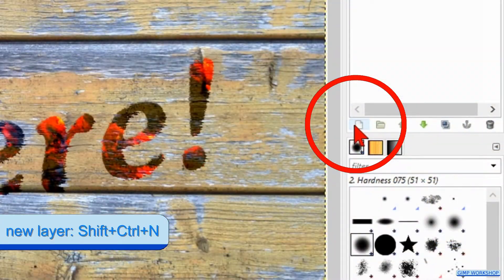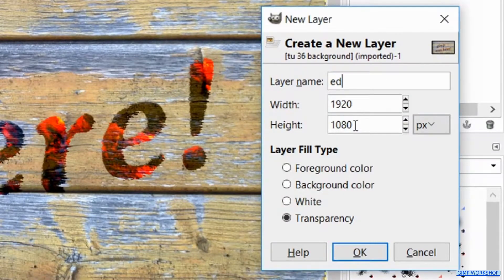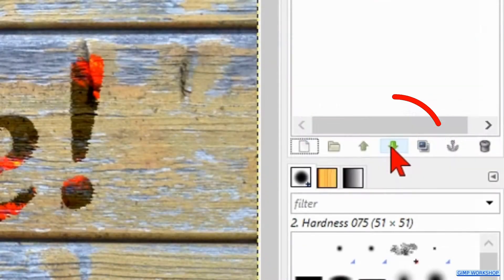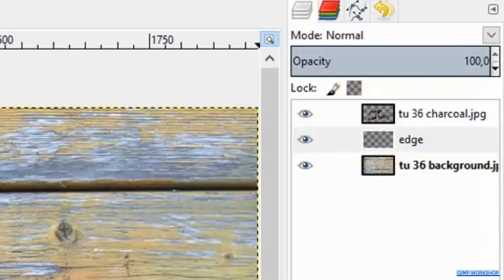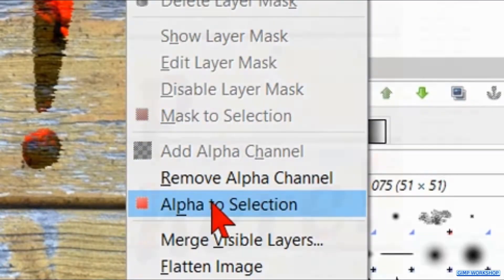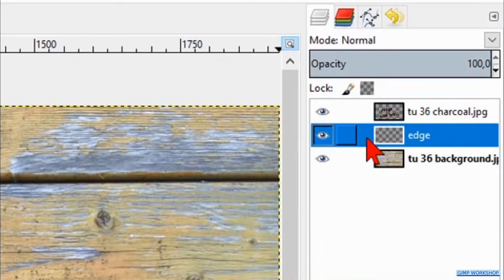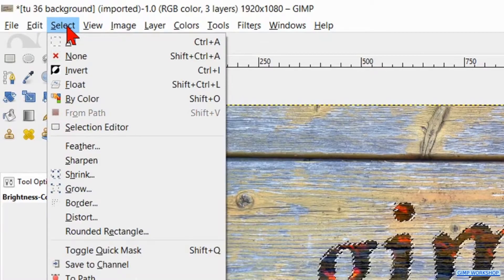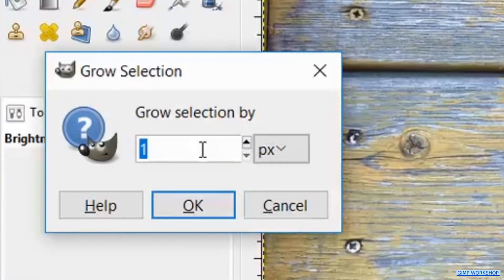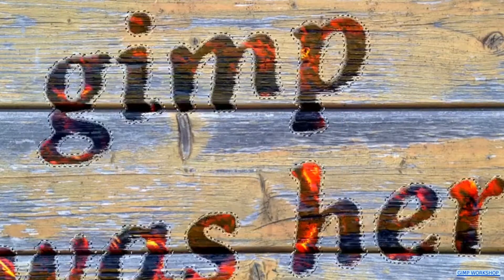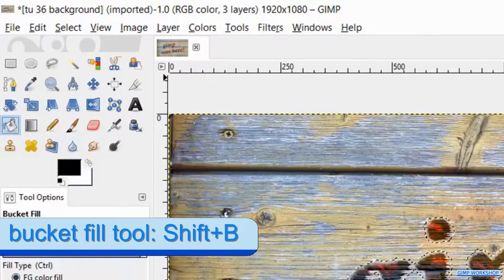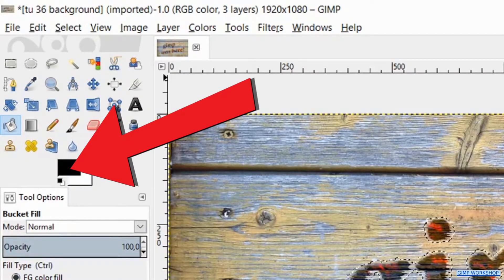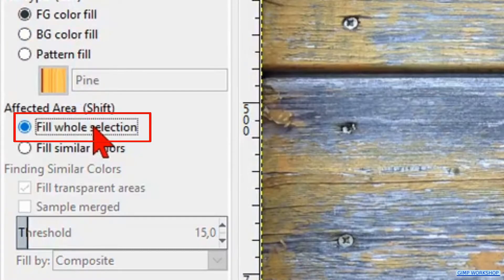Then click on the New Layer button at the lower left in the layers panel. Rename this new layer 'edge', leave the fill type on Transparency and click OK. Click on the little green downward-pointing arrow to lower this layer one step in the layer stack. Right click on the charcoal layer and click Alpha to Selection. Select the edge layer, go to the menu bar, click Select and then click Grow — make the selection grow by 5 pixels and confirm by clicking OK. Go to the toolbox and select the Bucket Fill tool.